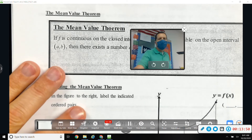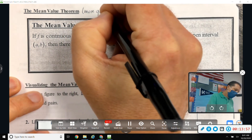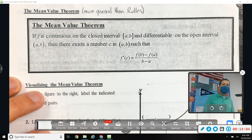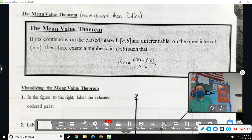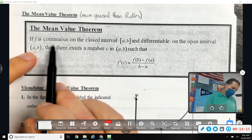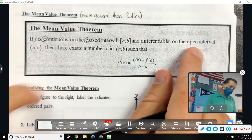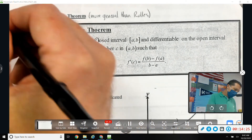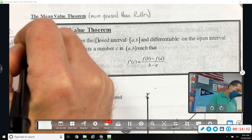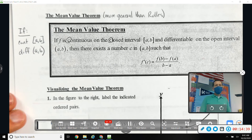Now, the Mean Value Theorem — a more general case. It's similar to Rolle's but more general; it works for every function where you don't have to have the y-values the same. If f is continuous on the closed interval and differentiable on the open interval — that part is the same as Rolle's — but Rolle's had the requirement that the y-values are the same; we don't have that requirement here.